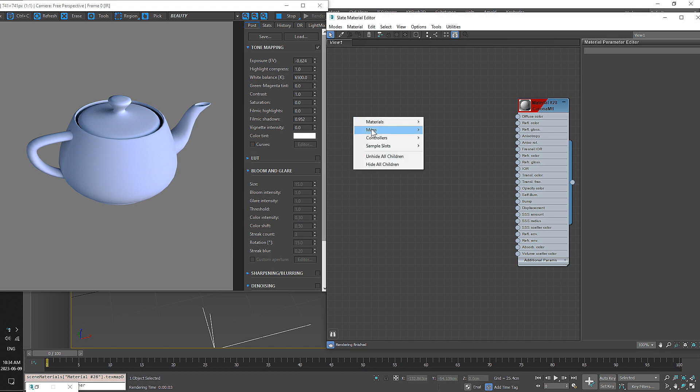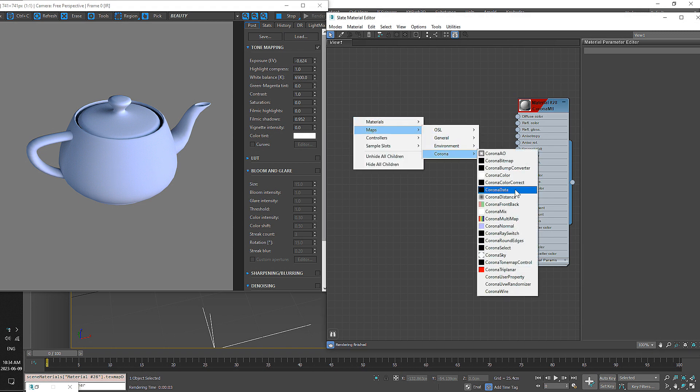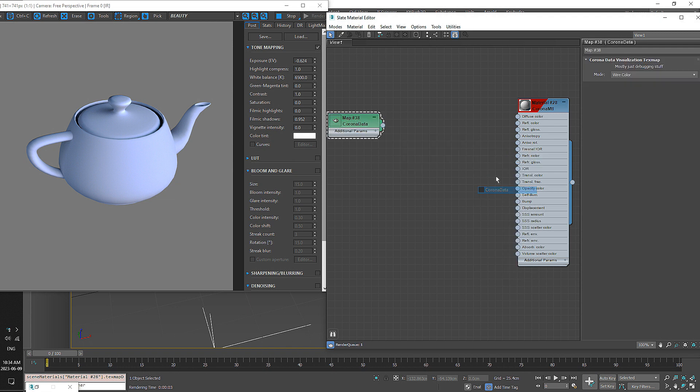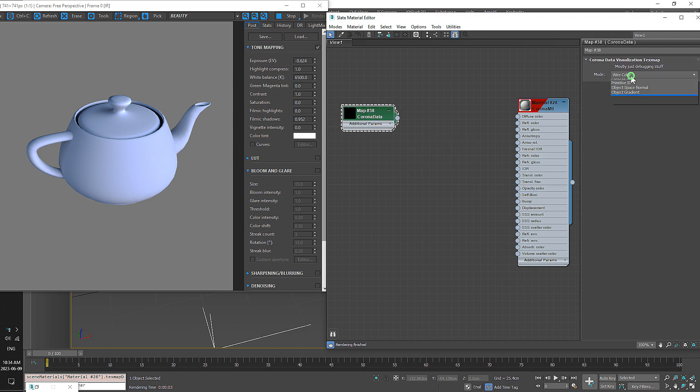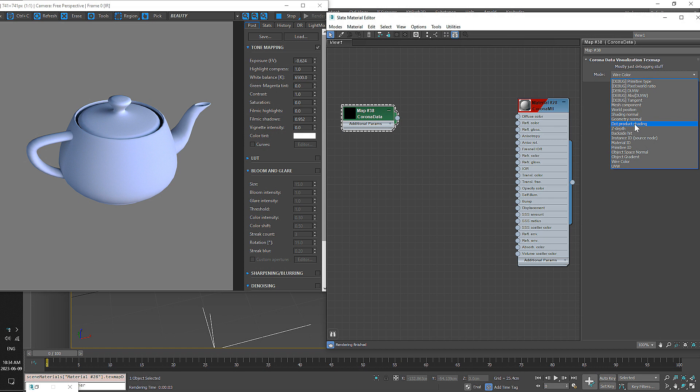First thing, go into Maps, Corona Maps, find Corona Data, change the mode to Dot Product Shading, and connect that to the Diffuse.